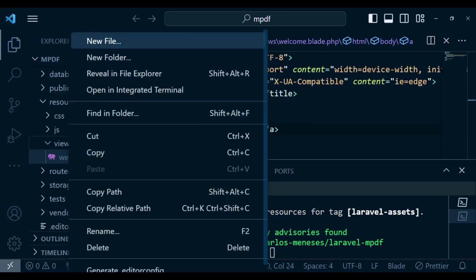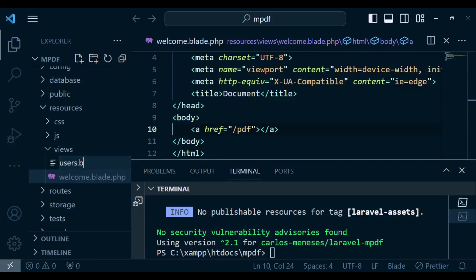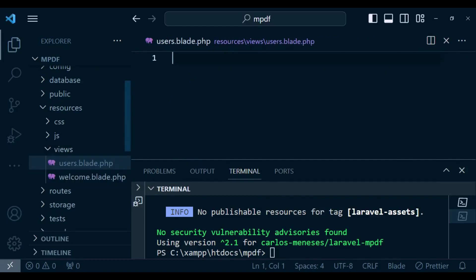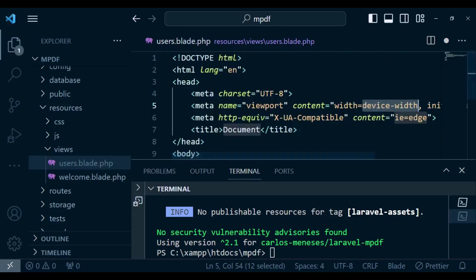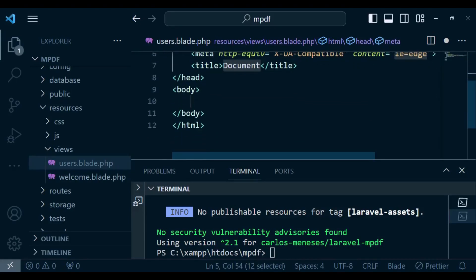So new file which I'm going to call users.blade.php. In this case in this file we will also have html5 code and inside here I want us to have a table.